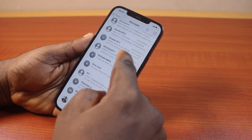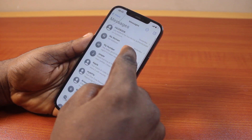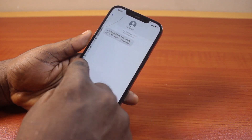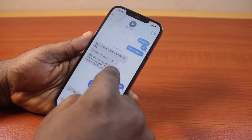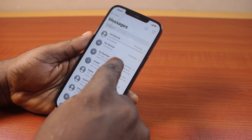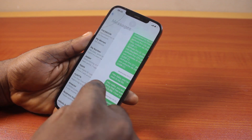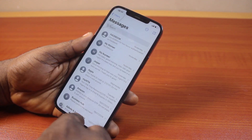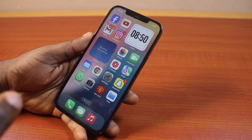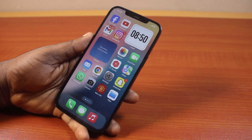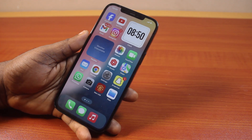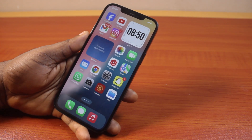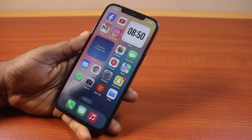As you can see, I have some messages received on my iPhone. If you are not able to receive messages on your iPhone just like this, then this video is going to walk you through. If you found this video really informative, please don't forget to like and subscribe.